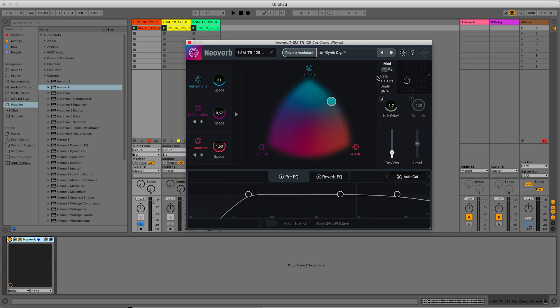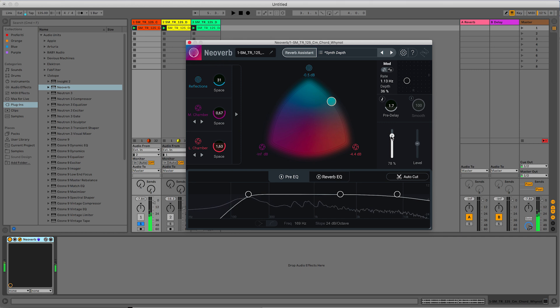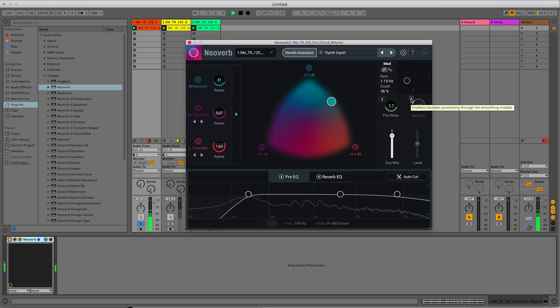And now, I want to show you this side of the window. The pre-delay is the gap between the direct sound and the first reflection, but what interests me more is this smooth control. Just take a listen to this sound. As you can hear, it has very strong transients. And these transients hit very hard the reverb. With this smooth parameter, we can smooth these transients and make them gentler.